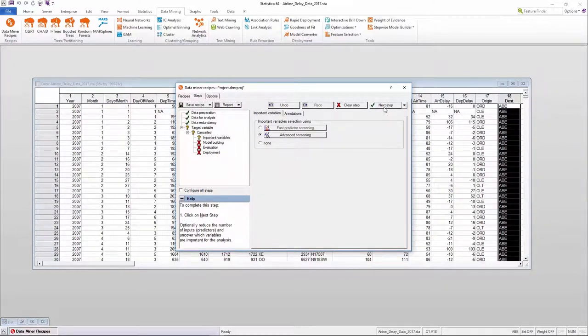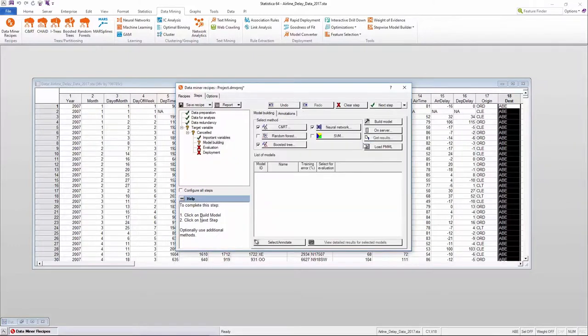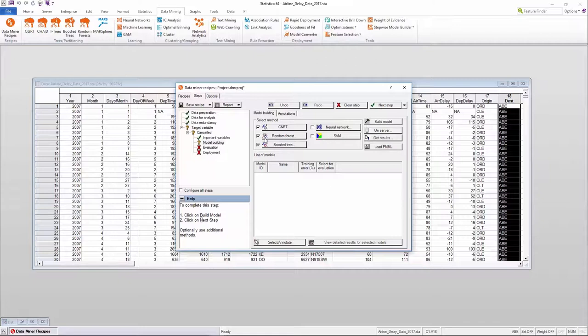Users can also perform further pre-processing, such as identifying redundancy in variables by running a correlation test.